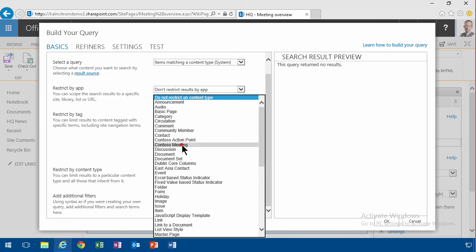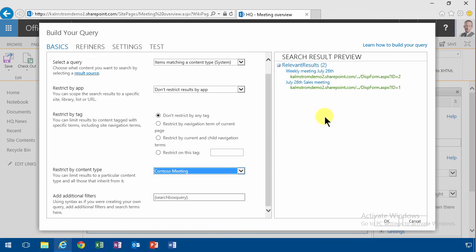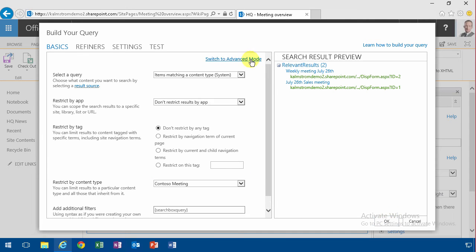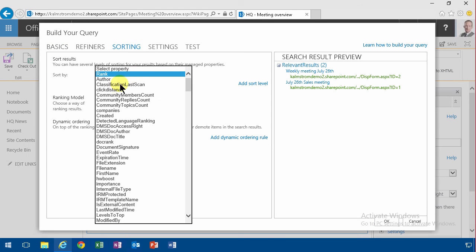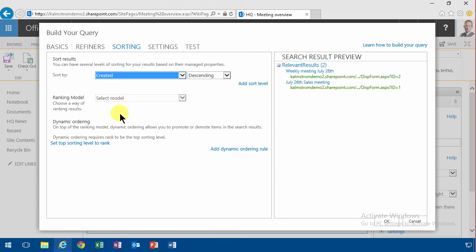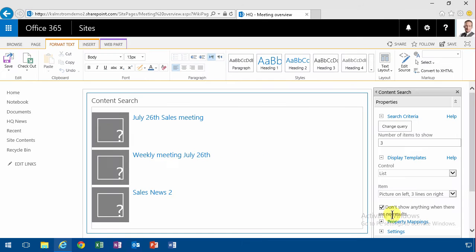There we go — there are two meetings here, one in the Sales site and one in the IT site. So that's exactly how it should be. And of course I want to sort those. I'm going to go to the advanced mode so I can do sorting, and I want to have the latest created first. So that will show me the latest ones first.